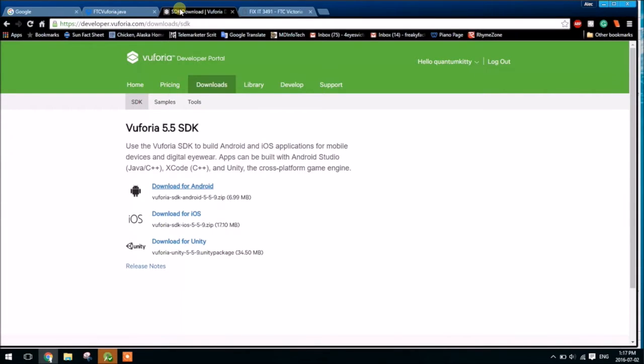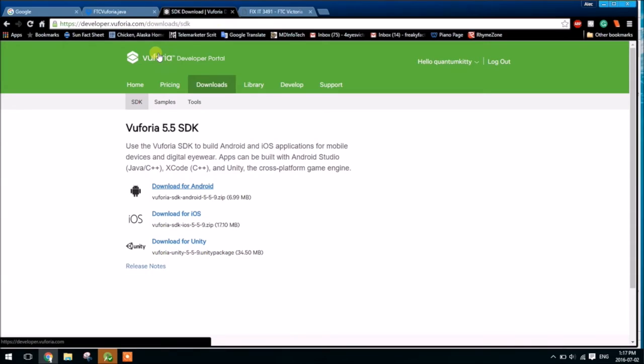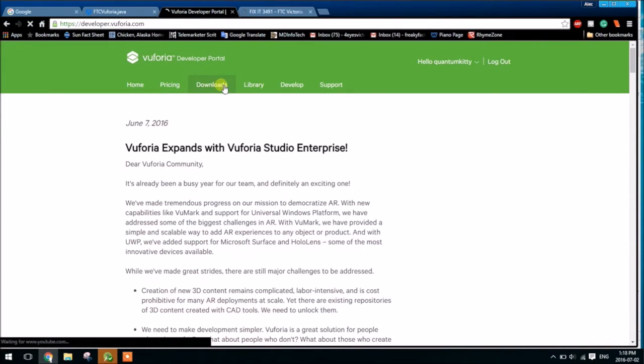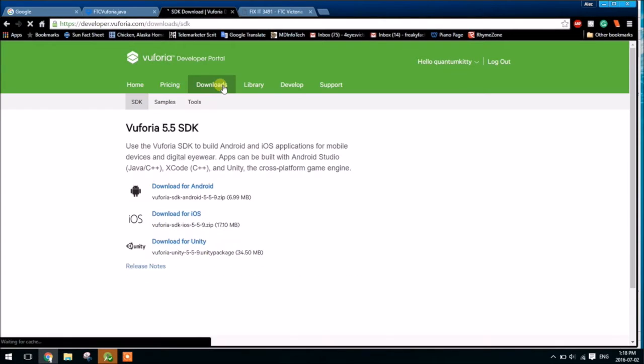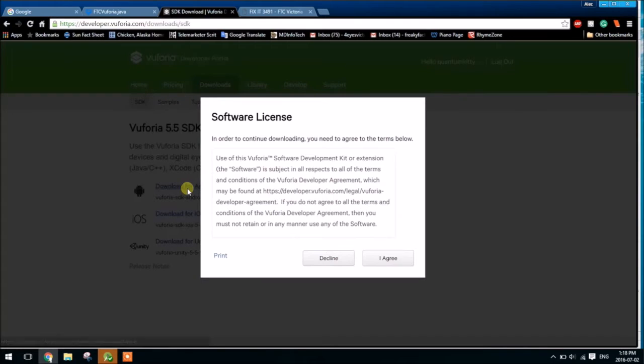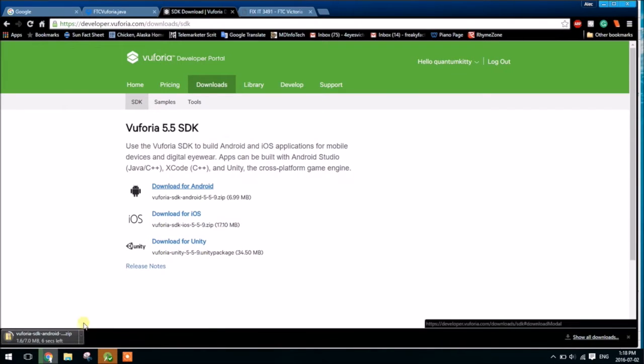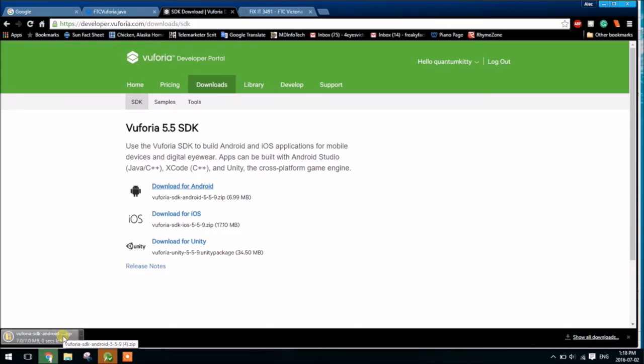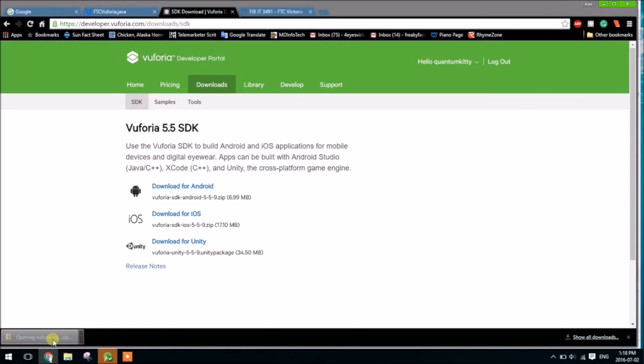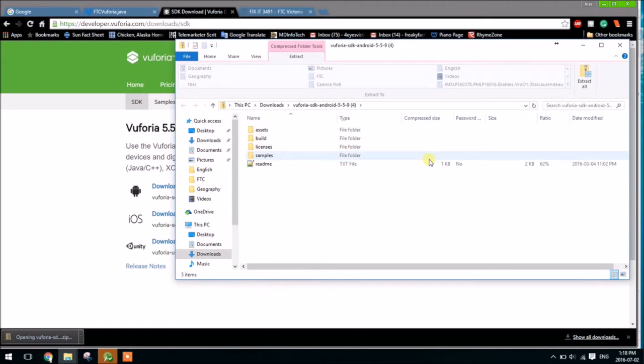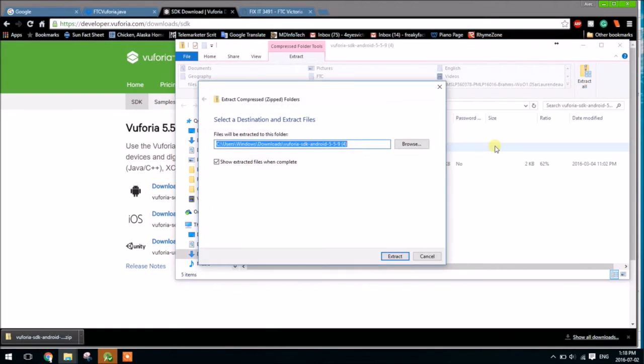So the first thing we're going to need to do is go to the Vuforia Developer Portal. Then we have to go to Downloads, and then download the SDK for Android. Agree to the Software License, then go ahead and open it up and extract all of those files.